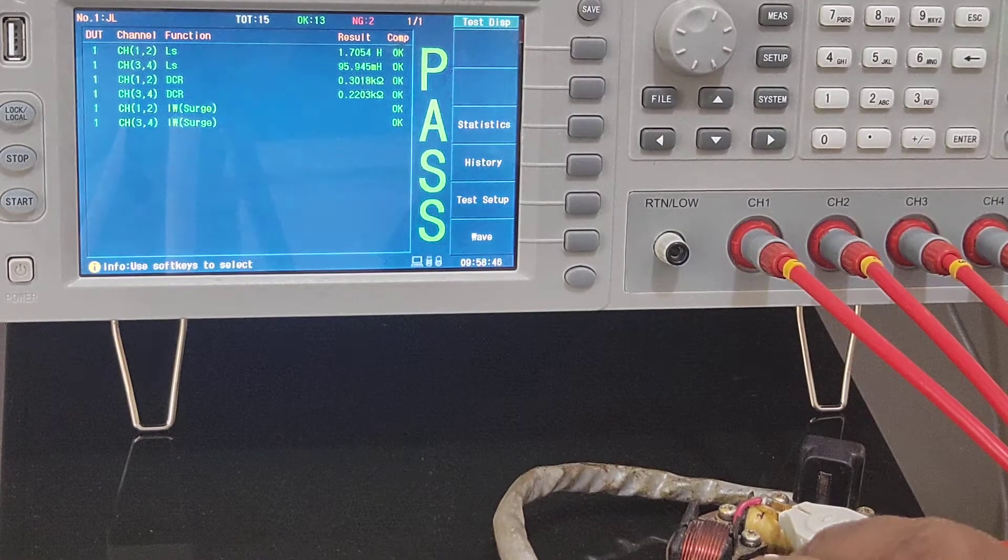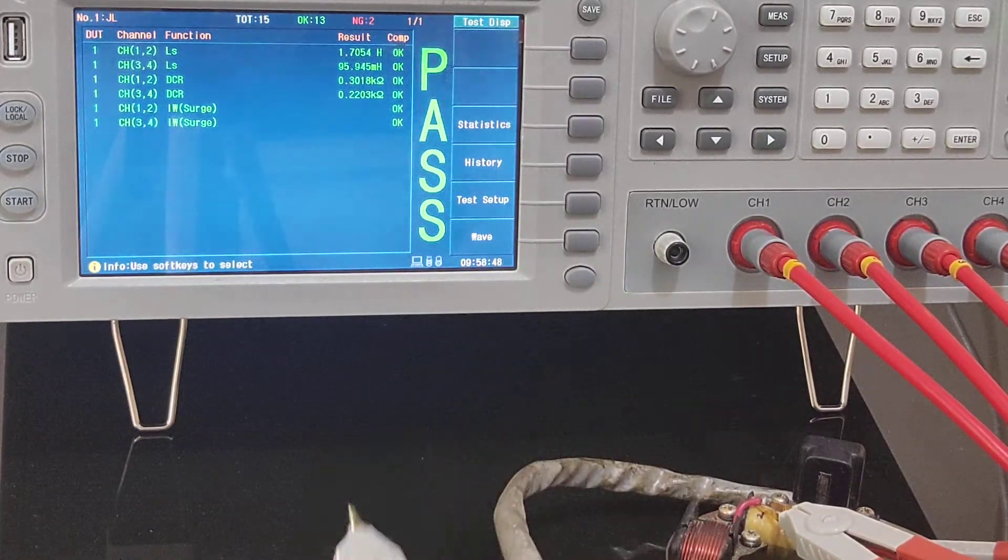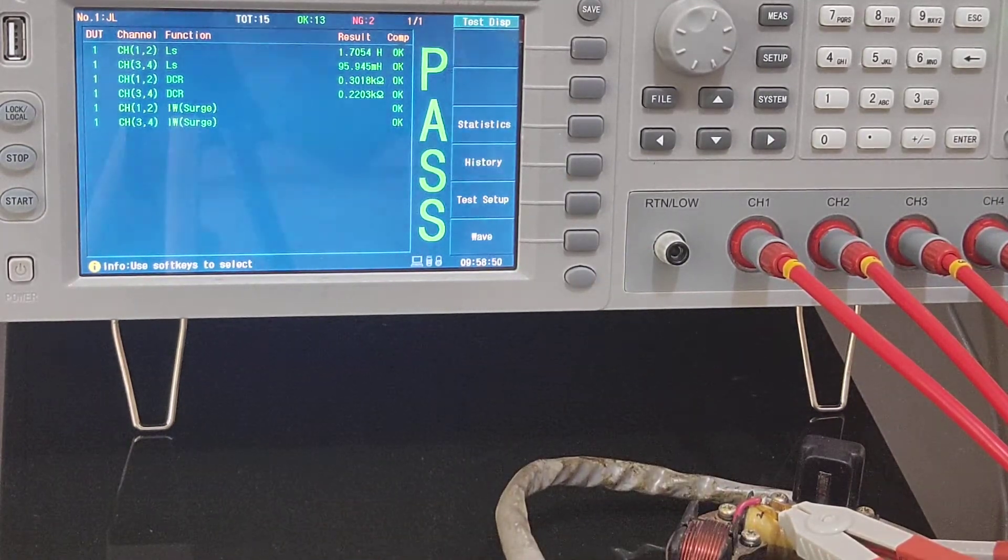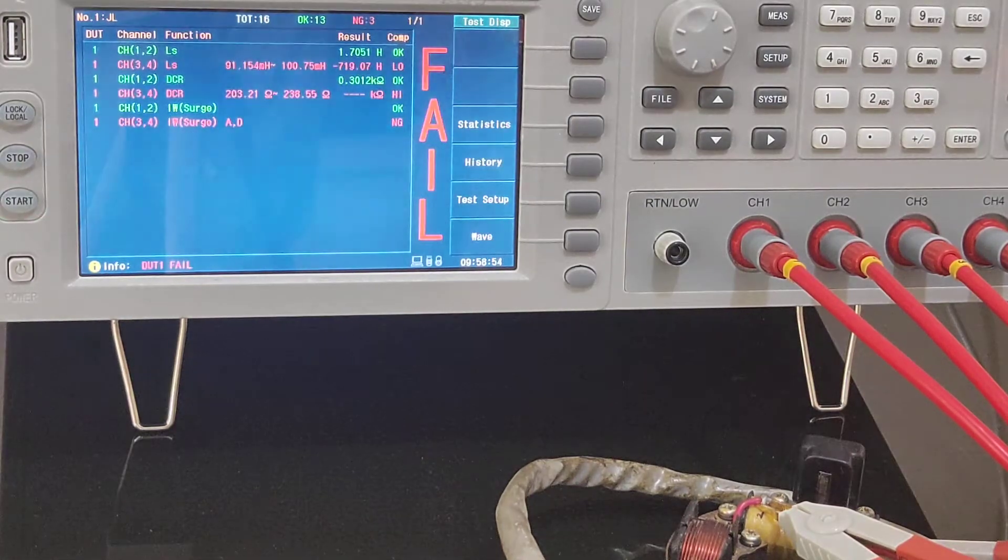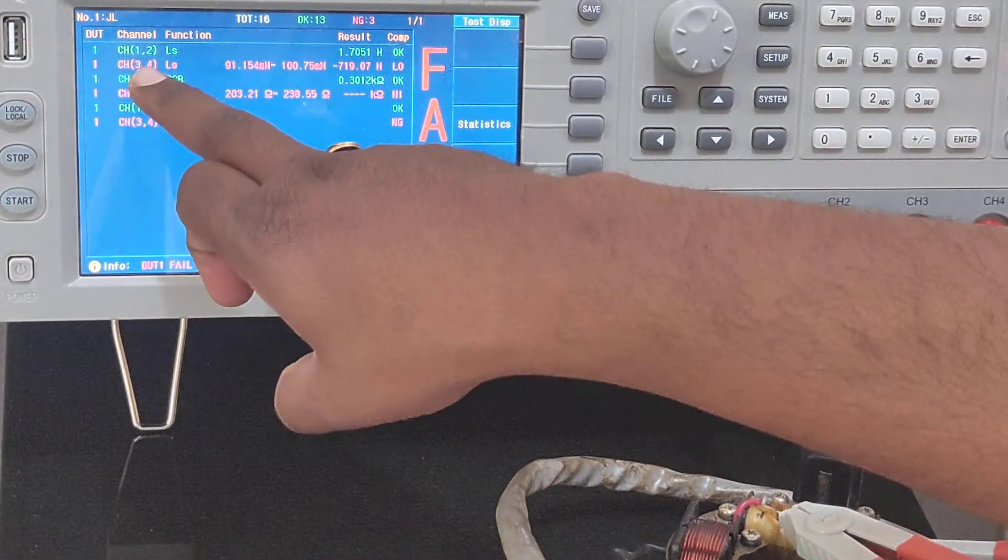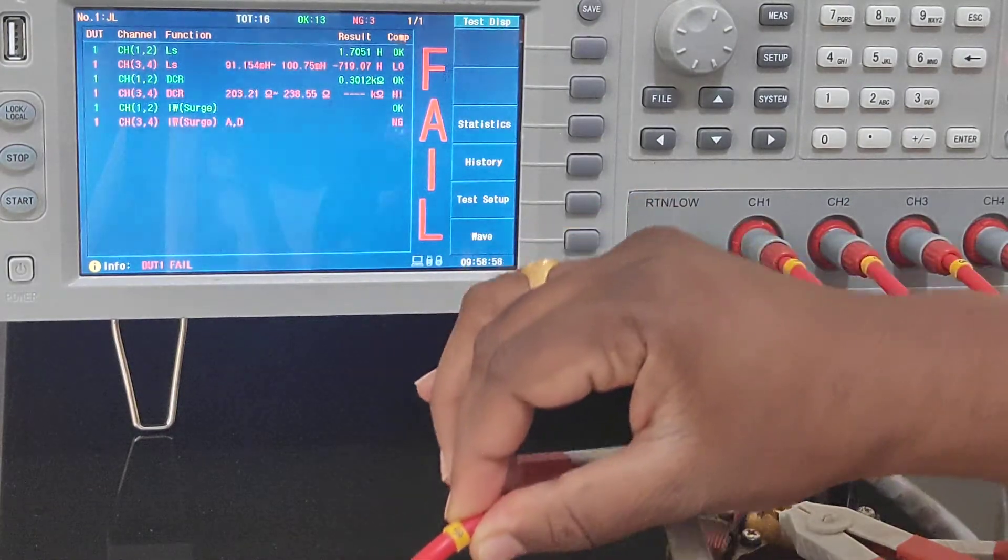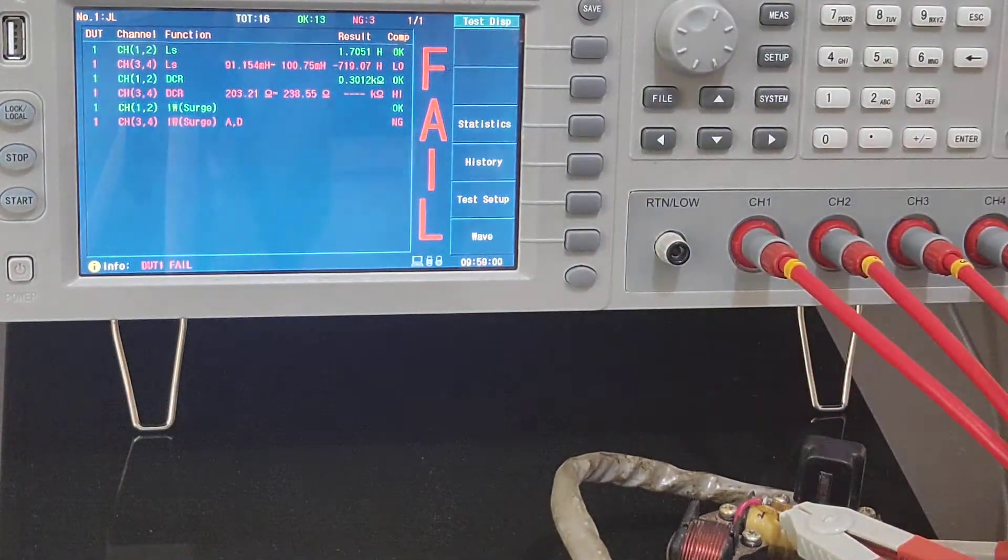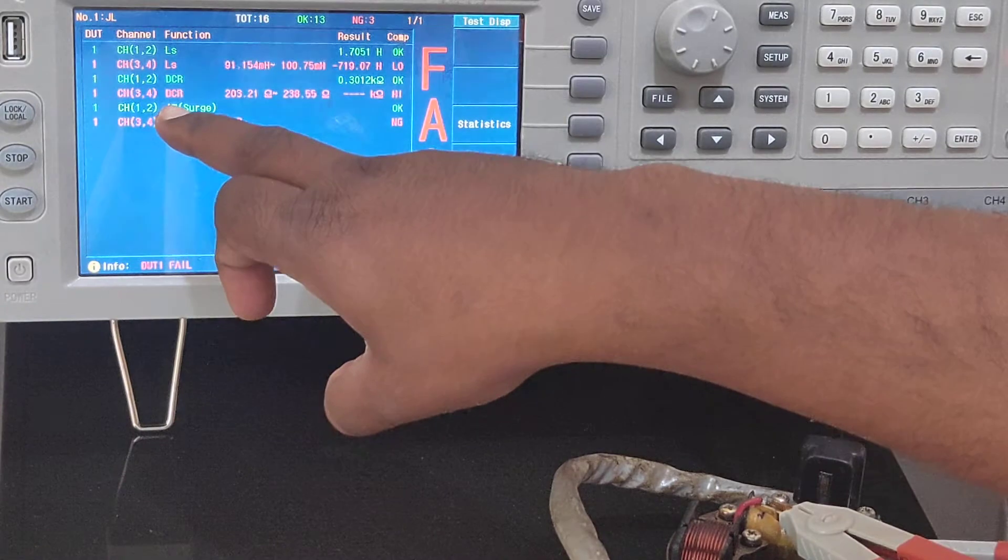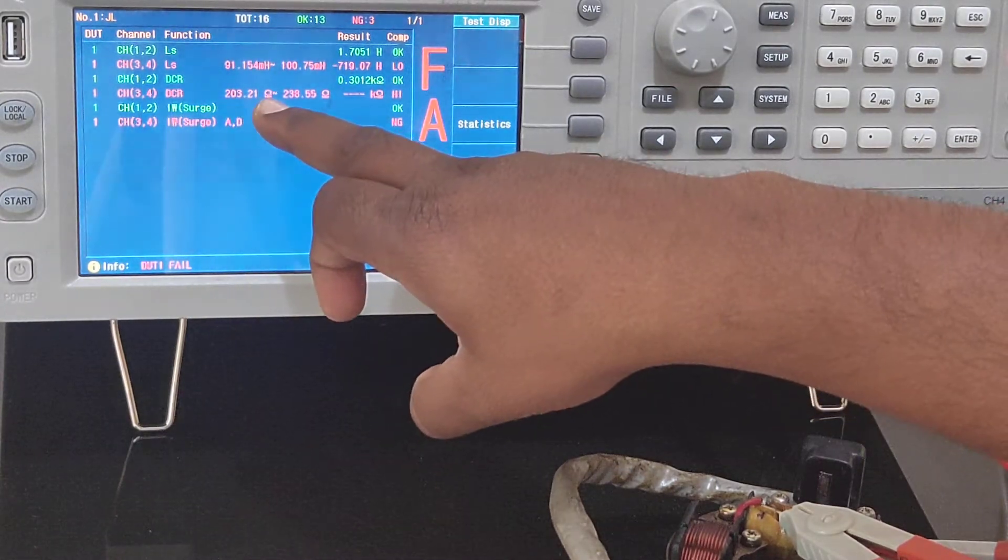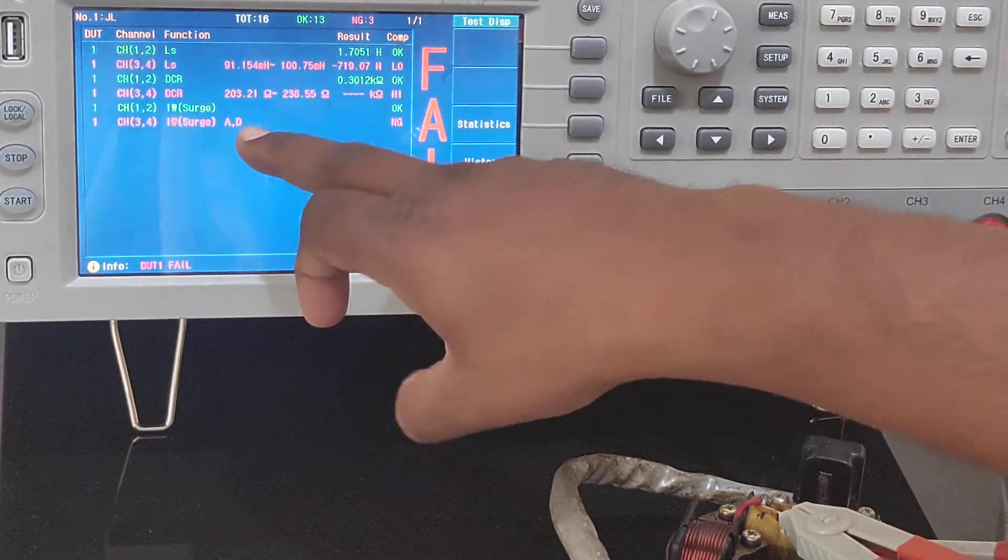Now I'll show you what happens if it shows as a fail. I'm disconnecting one coil for demonstration. See over here, three and four - I've given it as ground, that's a common thing. Three and four is disconnected.